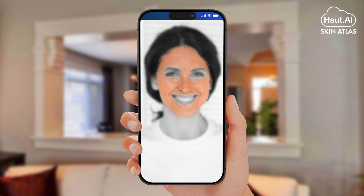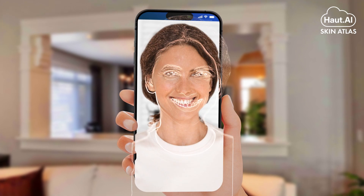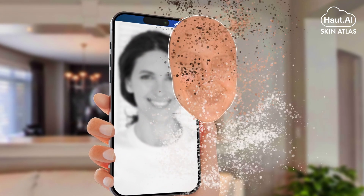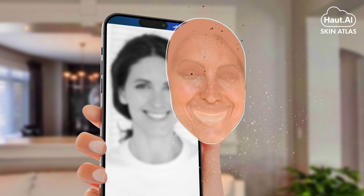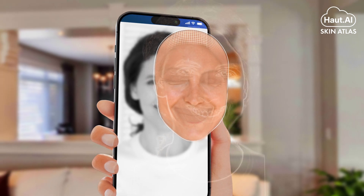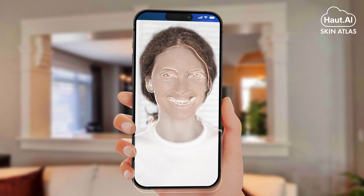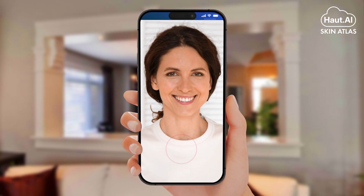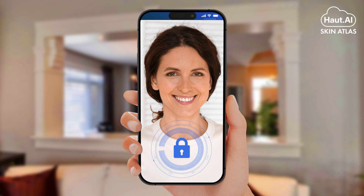Advanced algorithms separate skin pixels from non-skin areas and then create realistic skin patterns to fill in the gaps. This allows the creation of a fully anonymized image, which ensures complete confidentiality during skin analysis.